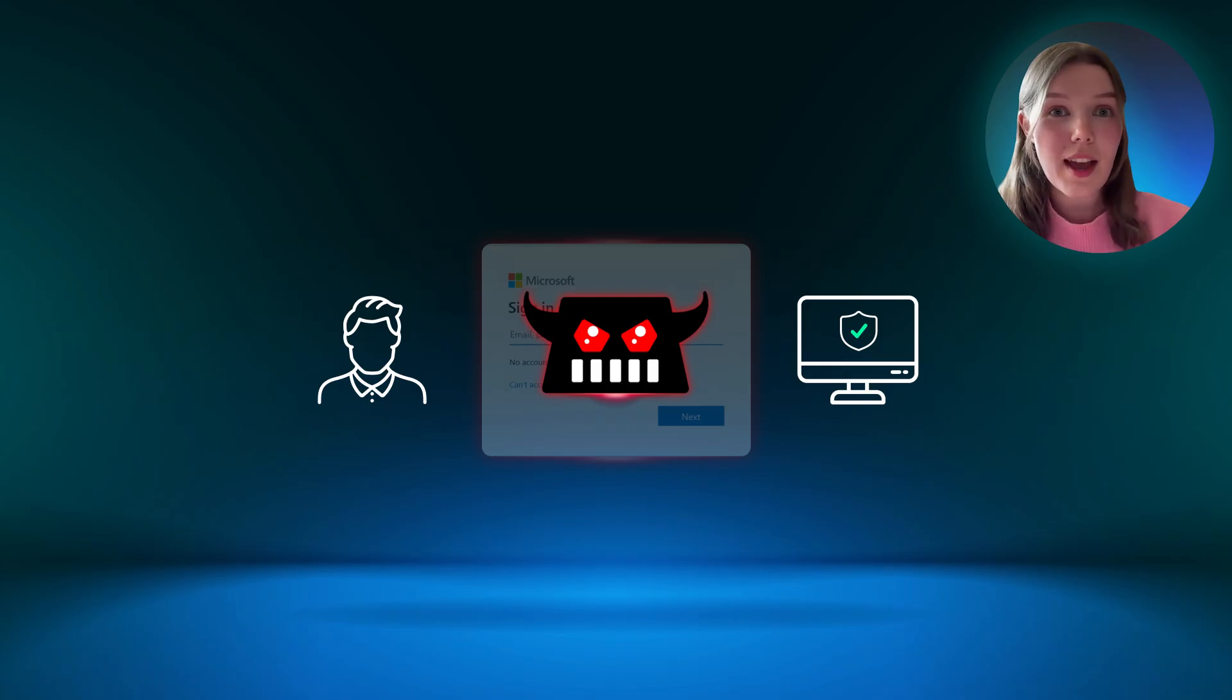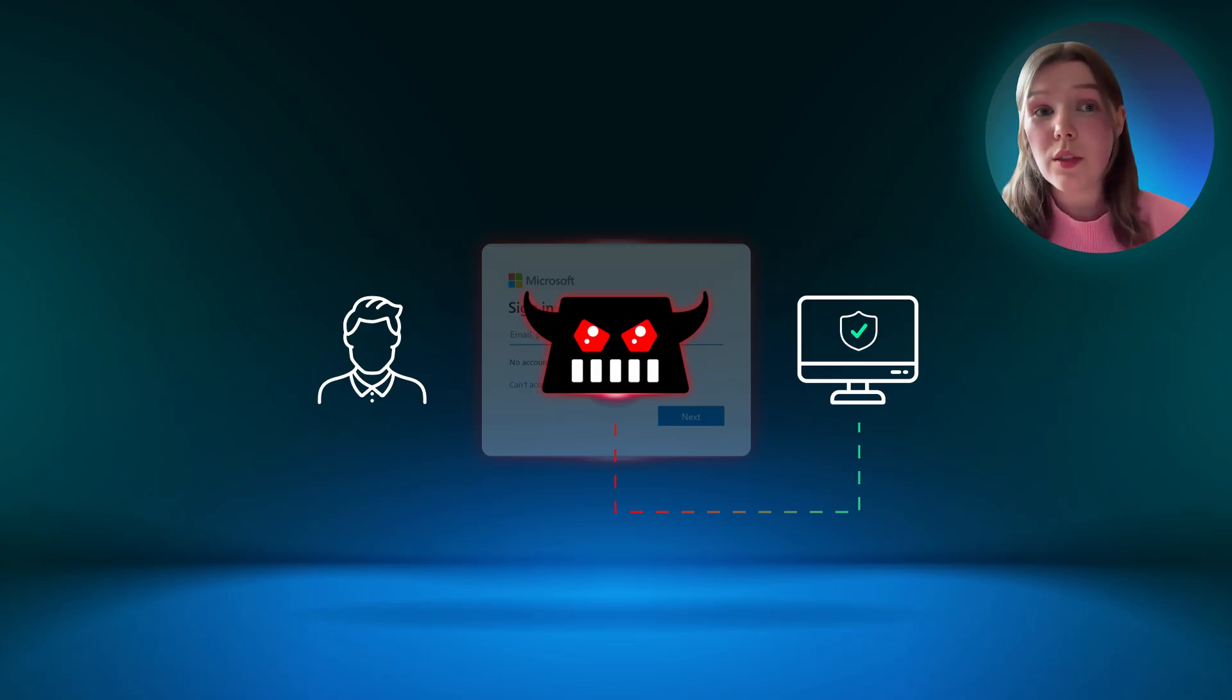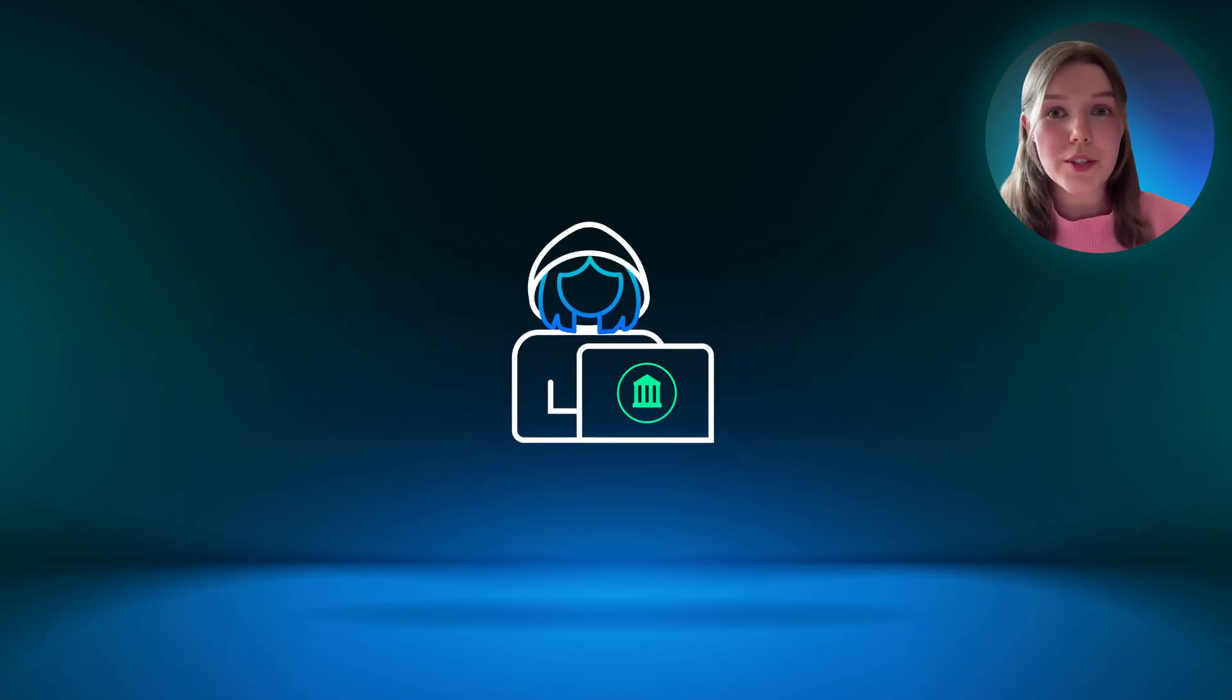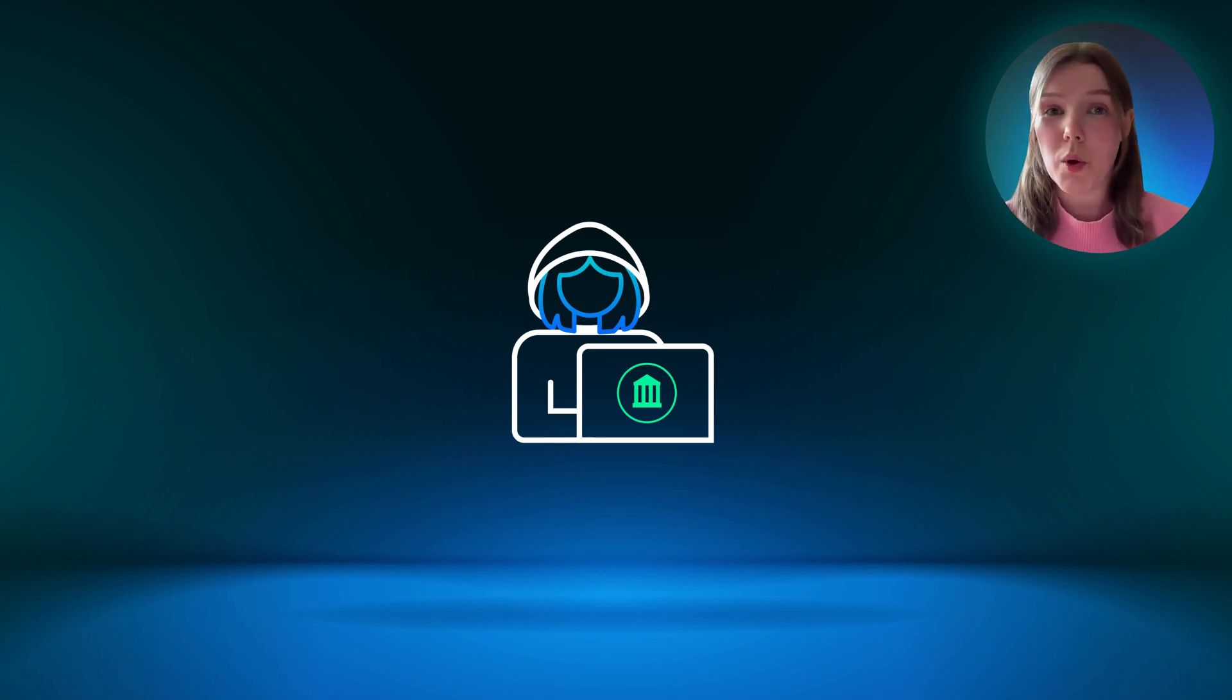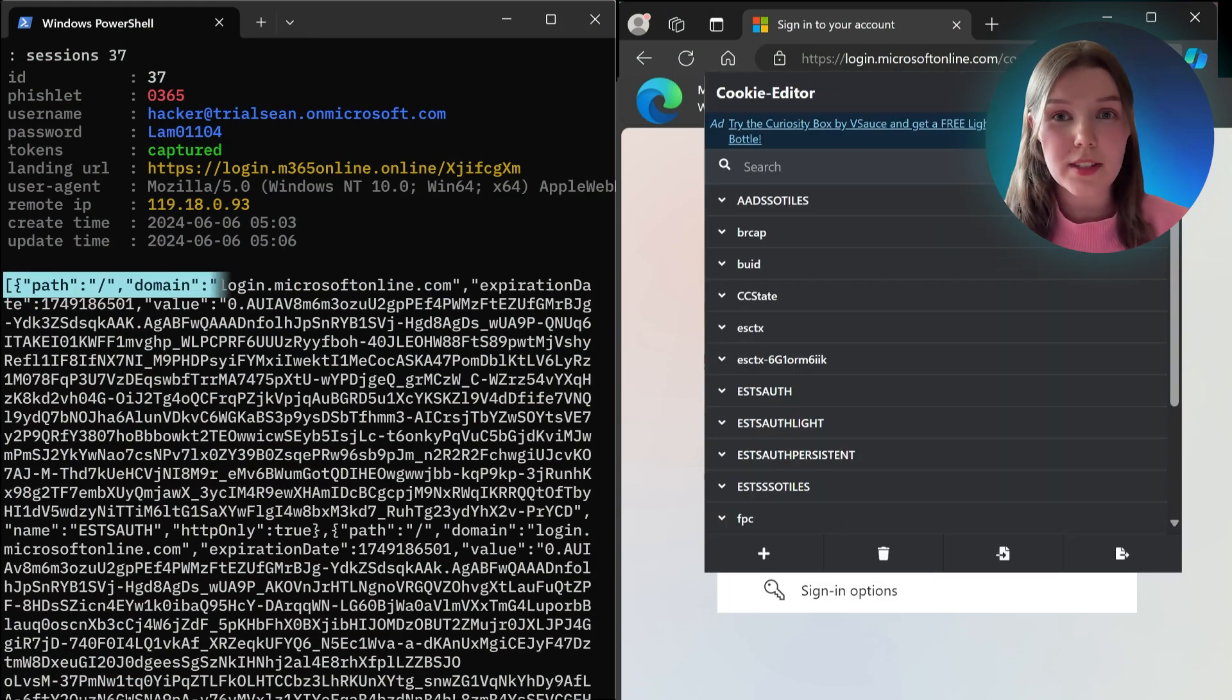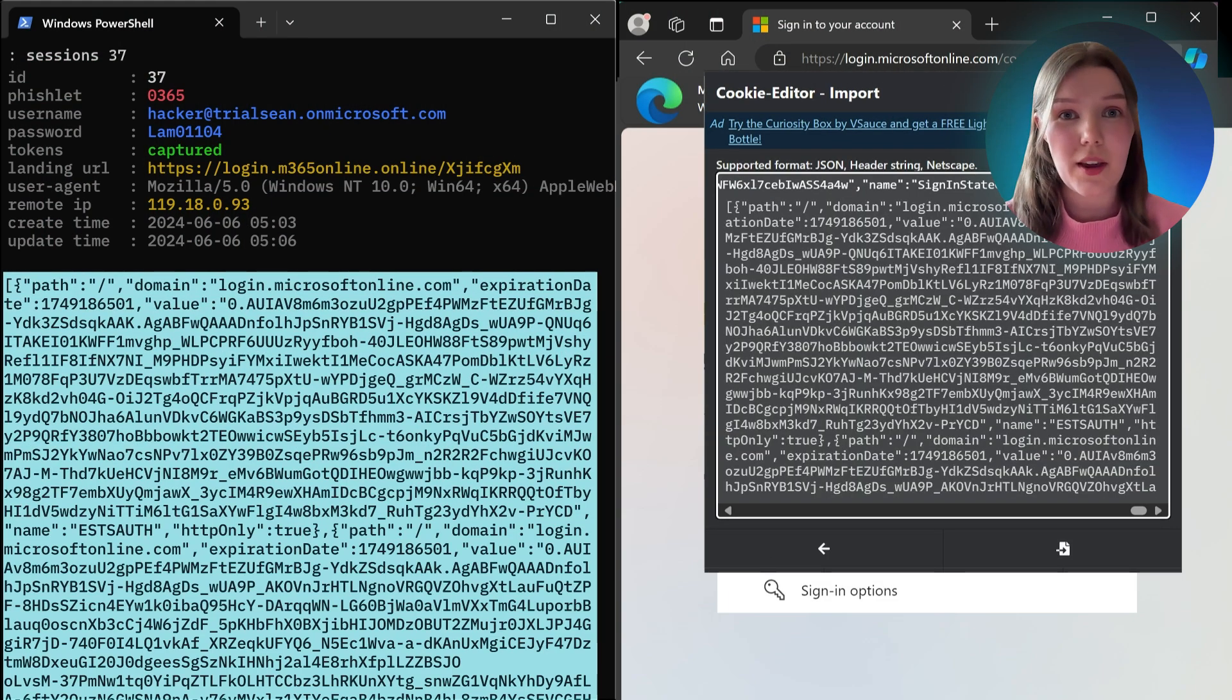Here's where the threat actor steals the session tokens. The login portal sends the session token and refresh token to the user's browser, which passes straight through the attacker's proxy. The threat actor can now authenticate as the original user without a username, password, or MFA because the session token is a full set of credentials wrapped up into one package. By injecting the stolen token into their own browser, the threat actor now has full access to the end user's account.